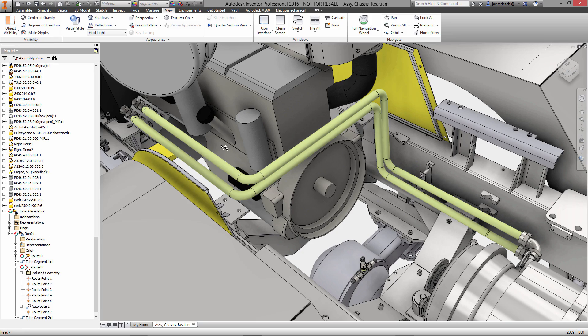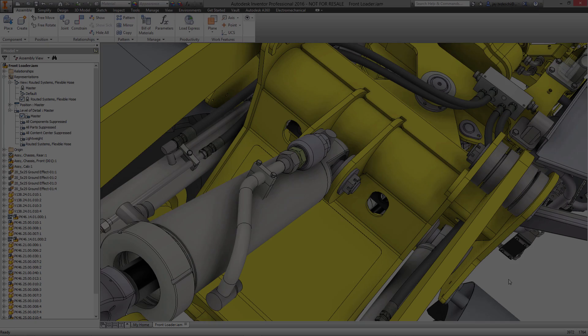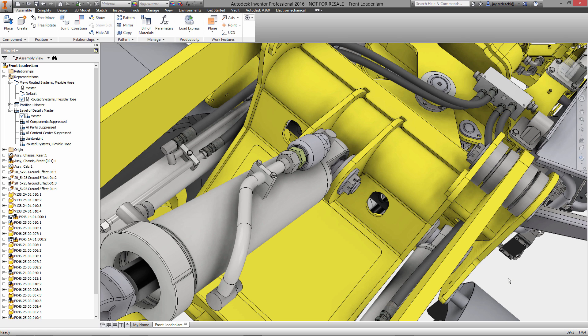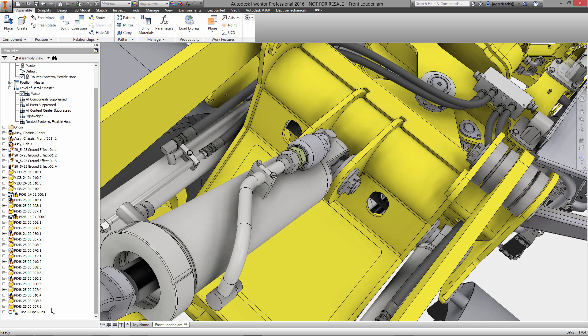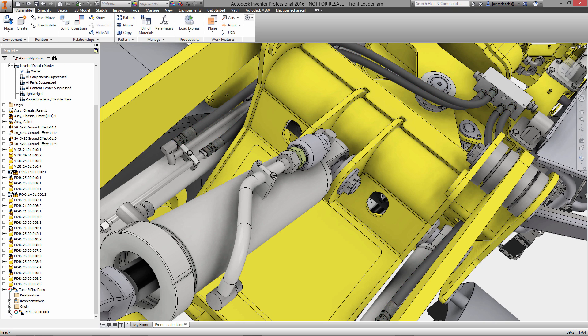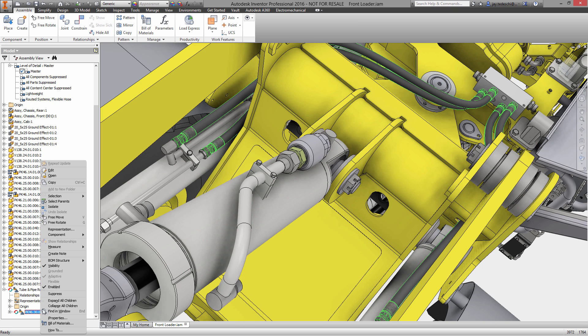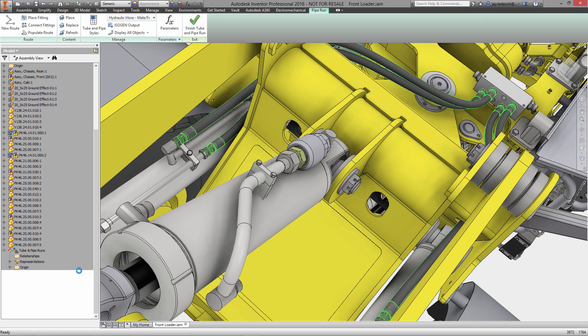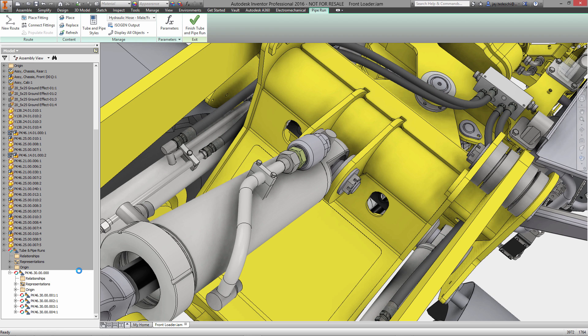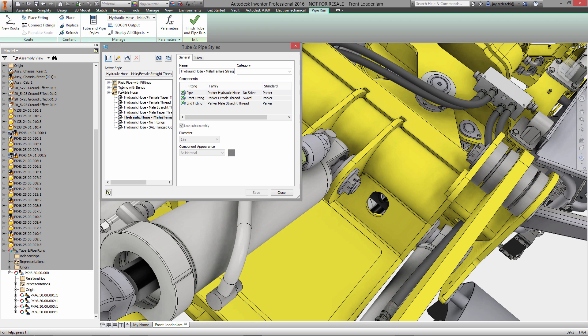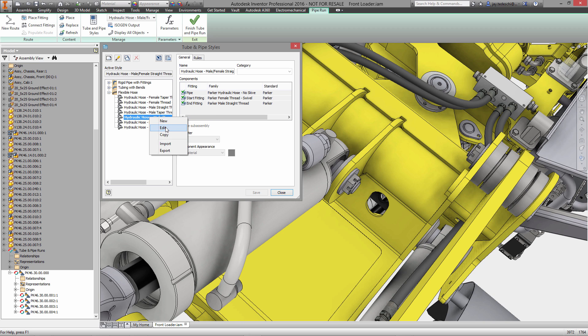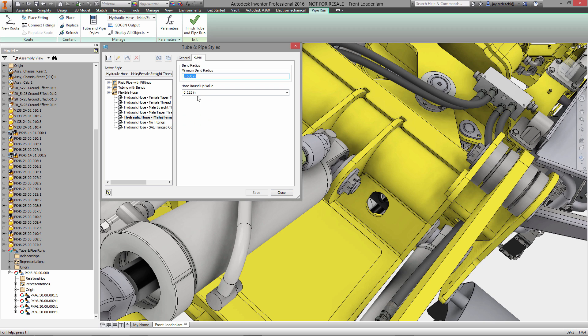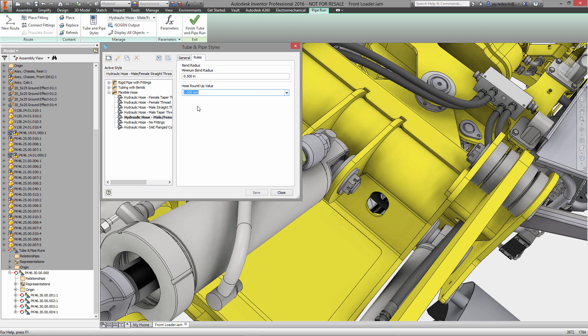With that, let's take a look at some of the other features of the tube and pipe environment: the ability to create flexible hoses. This utilizes the same standard-based approach that we just looked at, but with hydraulic and flexible hose. We'll go into an existing tube and pipe style and edit the standard to change it somewhat. We're going to select a roundup value.